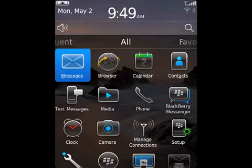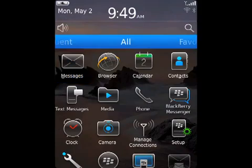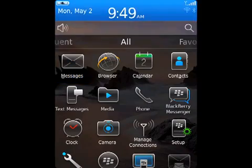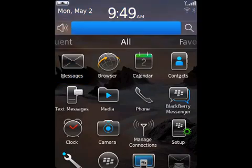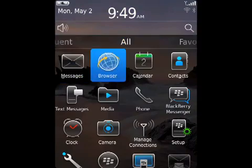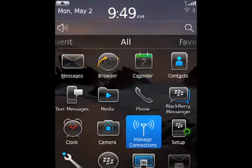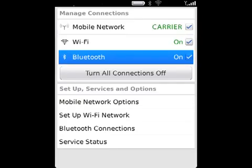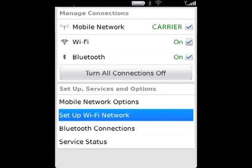Connect to a Wi-Fi network manually. If you know the name of the Wi-Fi network that you want to connect to, you can manually connect to that network. On the home screen, click the Connections area or click the Manage Connections icon. Click Set Up Wi-Fi.